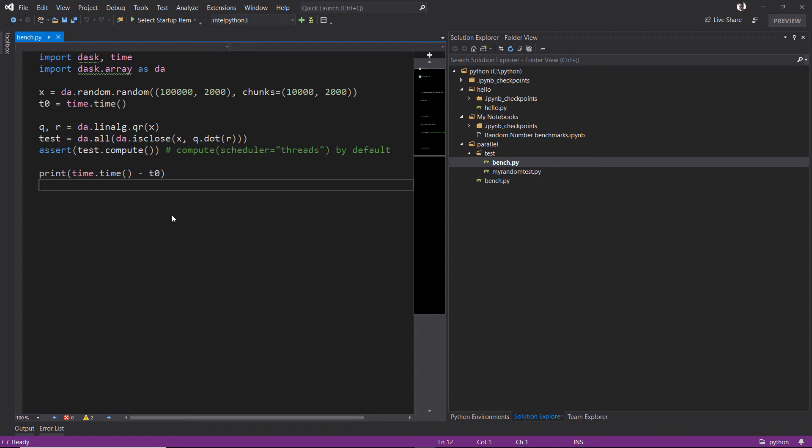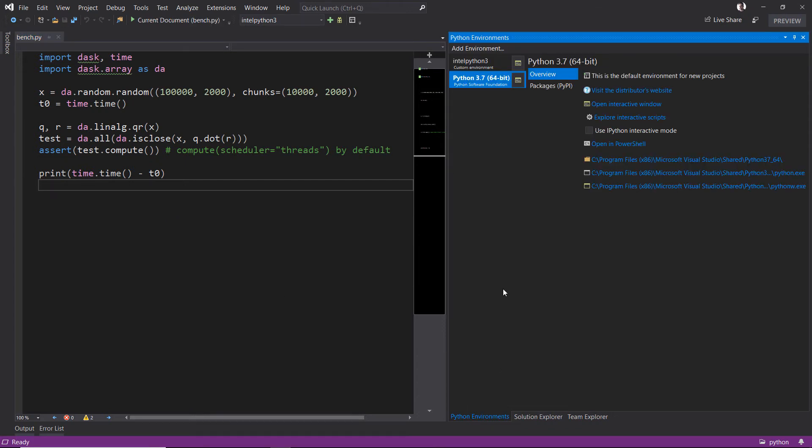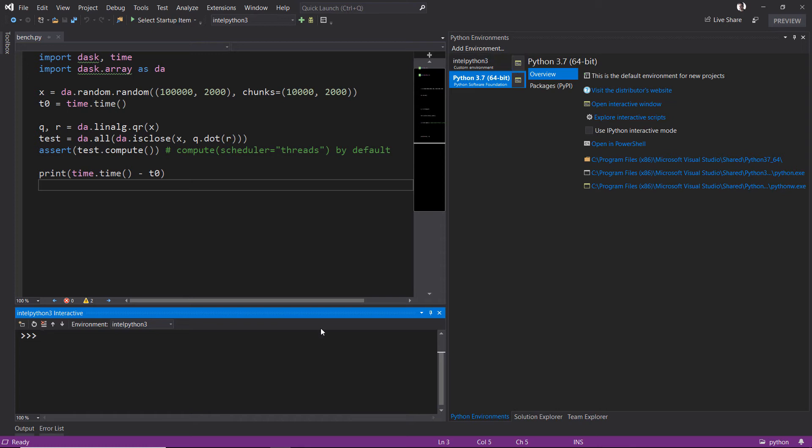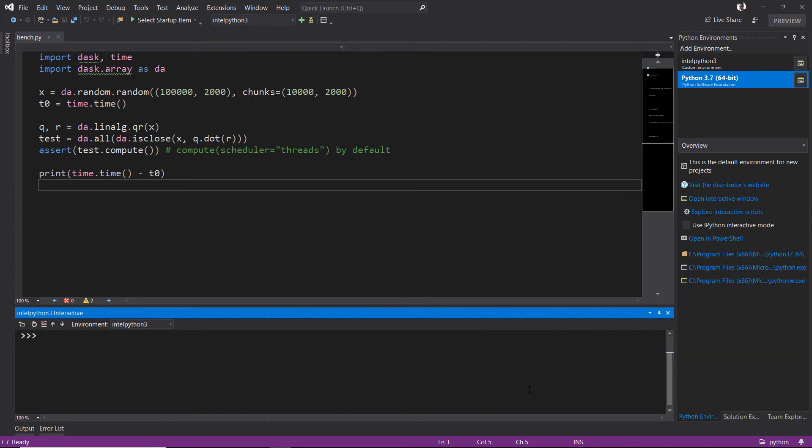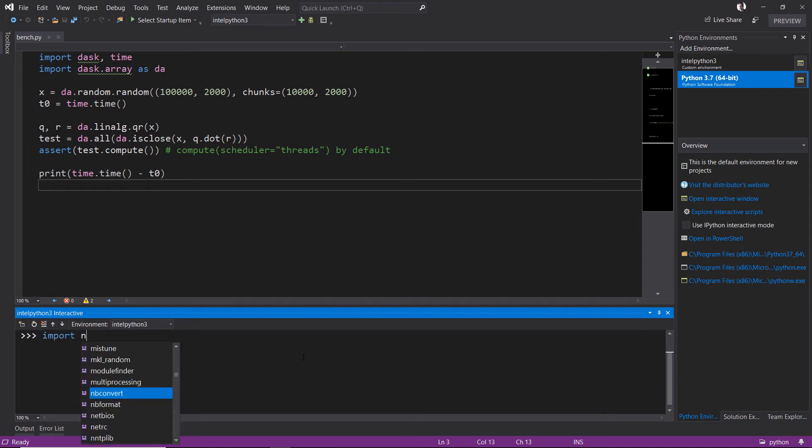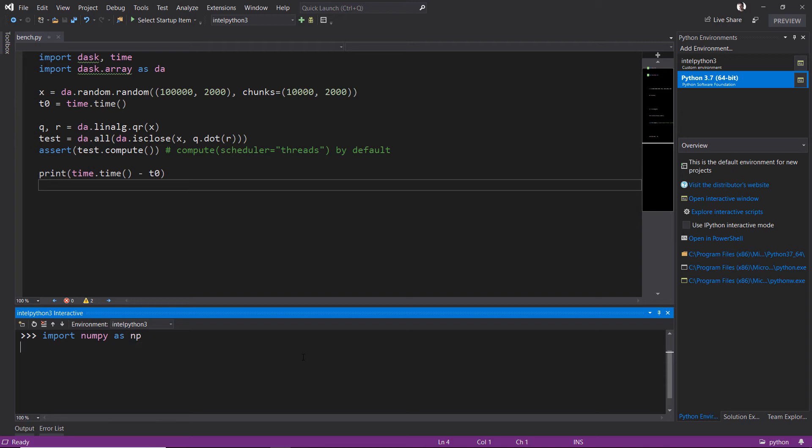What if I want to run the interactive window? I want to run IPython and interact directly with my interpreter. Well, I can go back into the Python environments window here, and I can actually click this icon over here, and it opens a dedicated window down here that I can use to work directly with IPython.